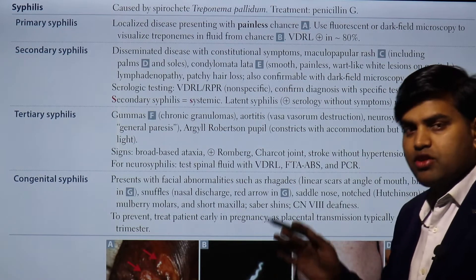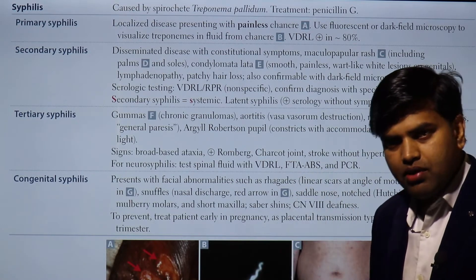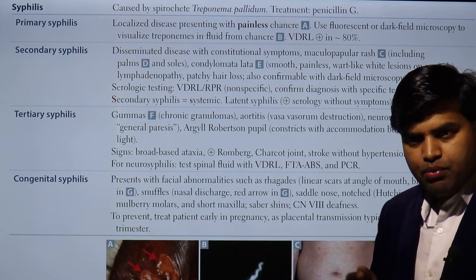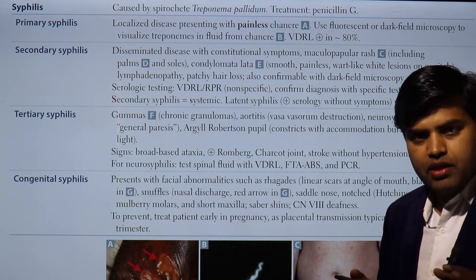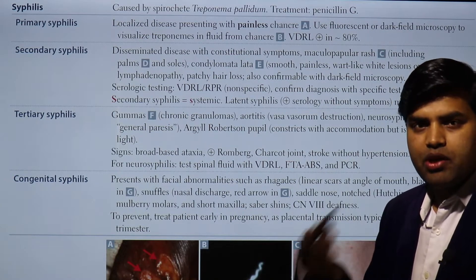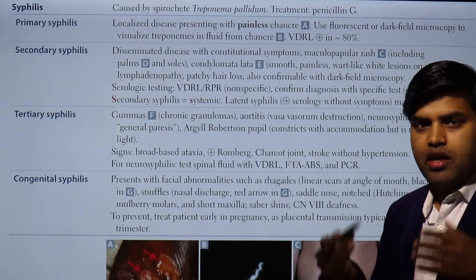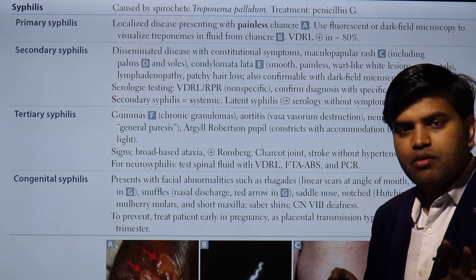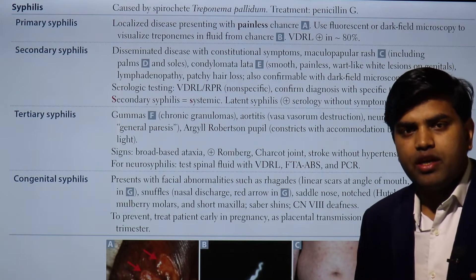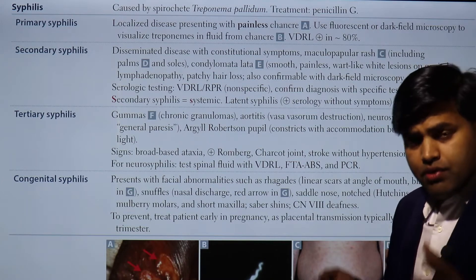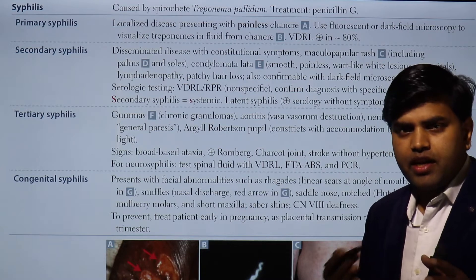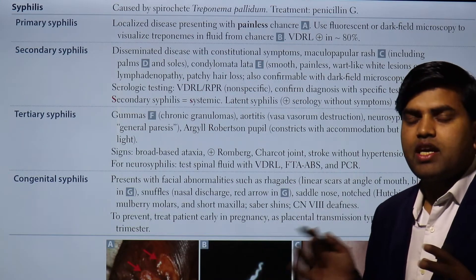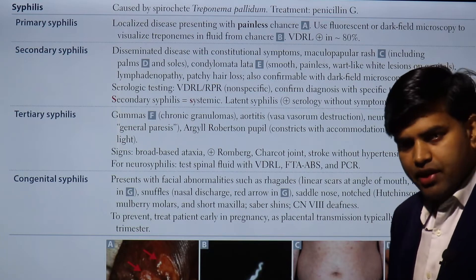A specific test against Treponema pallidum will be present lifelong. A non-specific test positive means active disease; negative means you have been treated or improved. If VDRL or RPR is negative, you do not have active disease. If non-specific tests like VDRL and RPR are positive but TPHA or TPI is not positive, that indicates a false positive reaction.